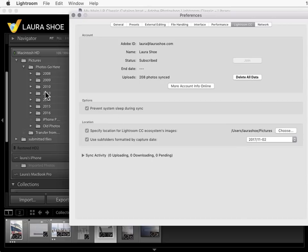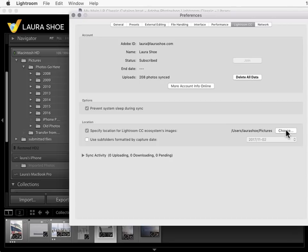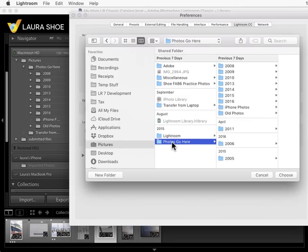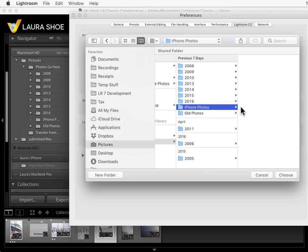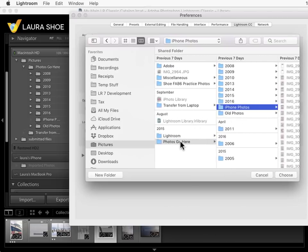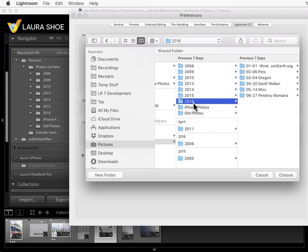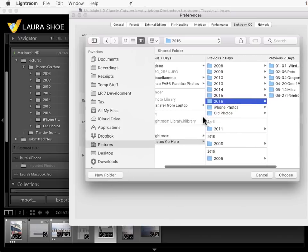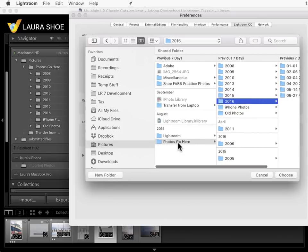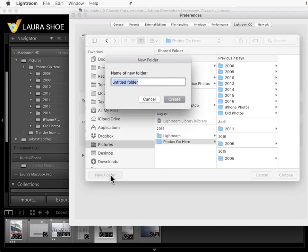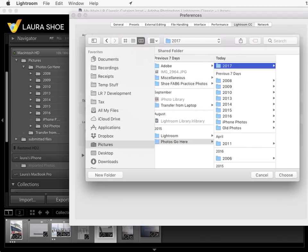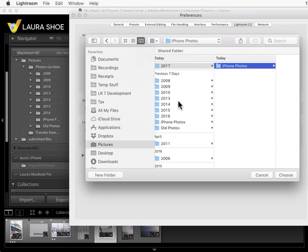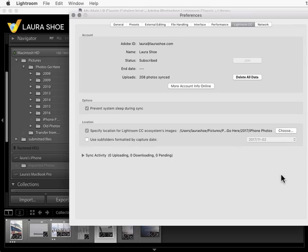I found after a while of using this for my iPhone photos that I ended up with tons of date folders with just one or two photos in them. That was too much for me. So I personally uncheck this and I specify a folder in my photos go here folder, an iPhone photos folder for example within photos go here, or maybe within each year folder an iPhone photos folder. You would create whatever folder you want them to go into. So let me come into photos go here, create a 2017 folder, and then create a folder in that called iPhone photos. So I'll have one for each year. And I click on choose.